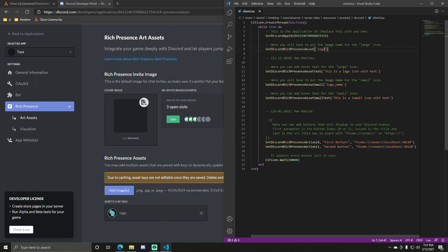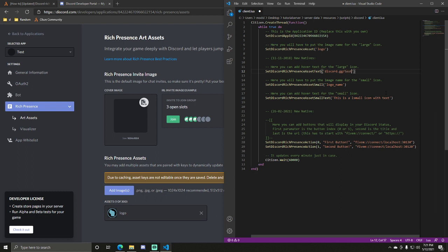So this is the text that people will see if they hover over it. So you can just add your Discord. That's a good thing to have there. So, discord.gg slash, whatever you want.